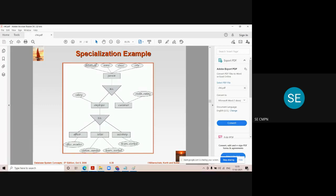Take the example of engineering as a superset. Below it, you can have different types: computer, EXTC, civil, mechanical engineering, and so on. There is definitely a difference between an electronics engineer and a computer engineer. Whenever we divide the main entity into sub-entities by focusing on the differences, this process is known as specialization. You must stress that you are focusing on the differences in the lower-level entity sets.